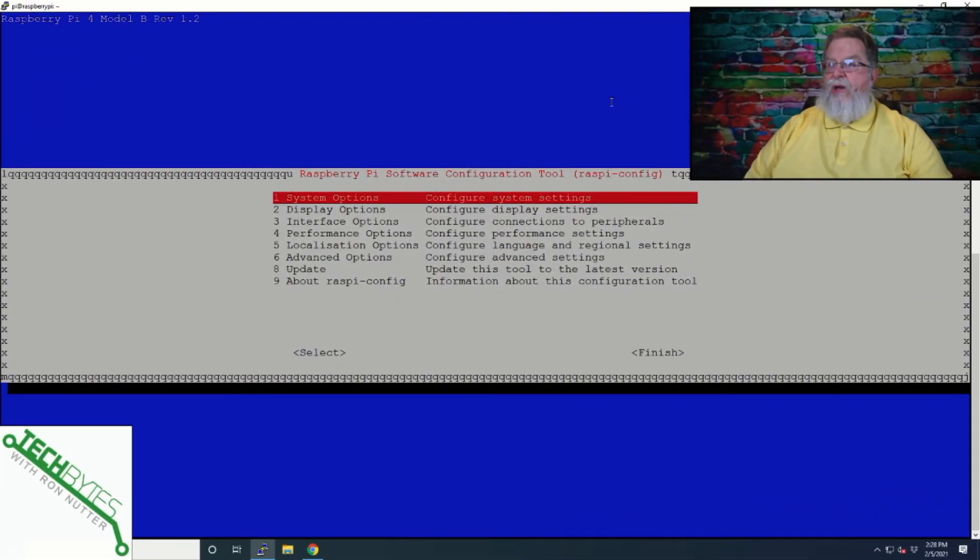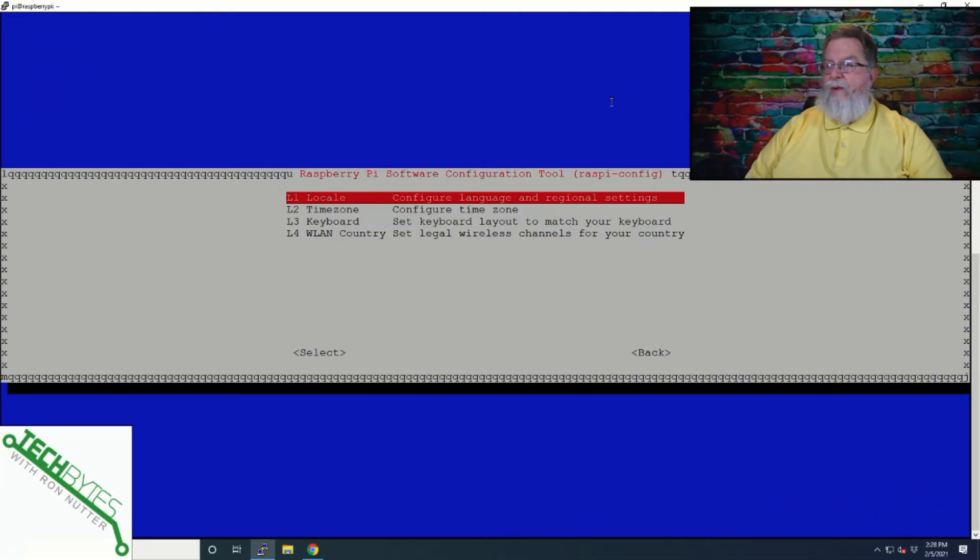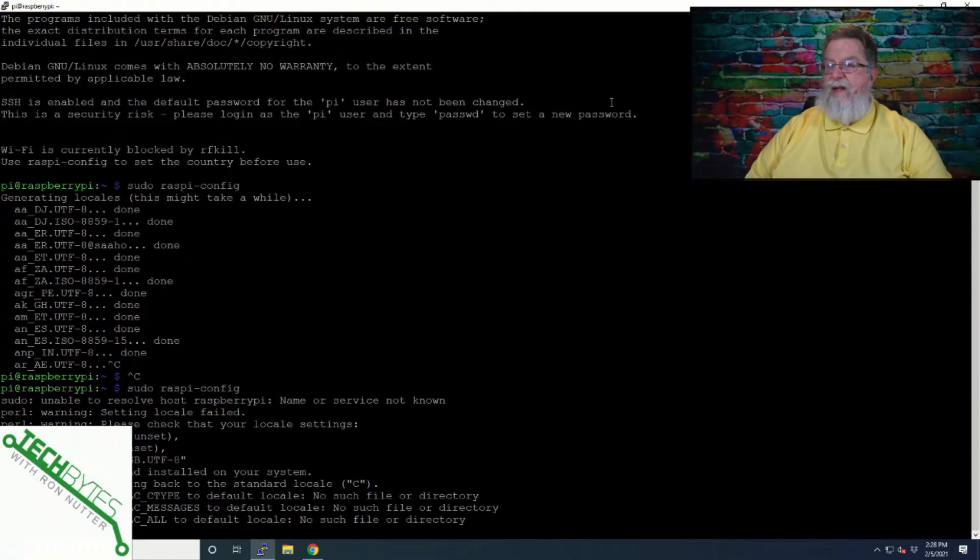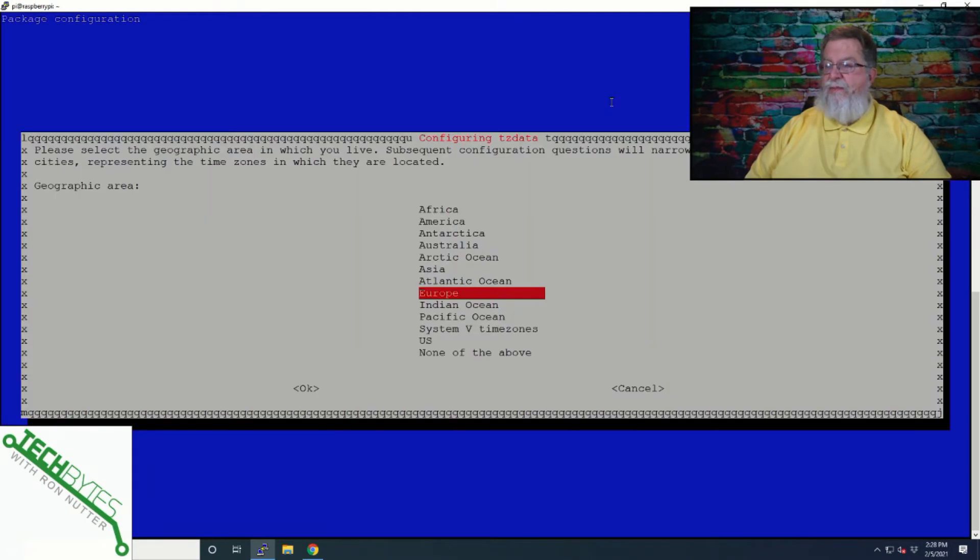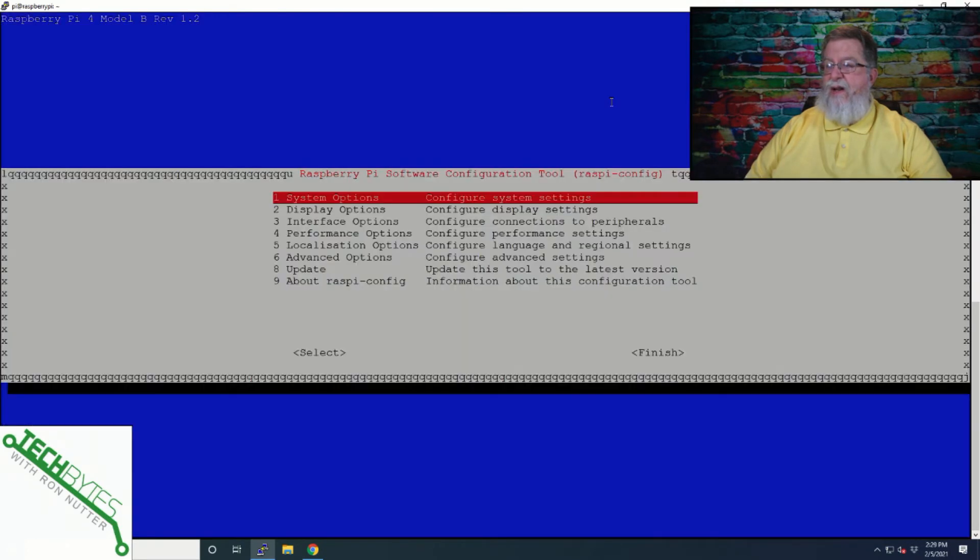Now, we've already changed the system name. So we want to go down here to localization and we want to set the time zone. So let's say US. And for my case, it's central.